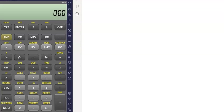Hello guys, this is Shweb Yaku. In today's session, we are going to learn the different uses of this calculator. We will learn a few functions and how to use this calculator effectively.